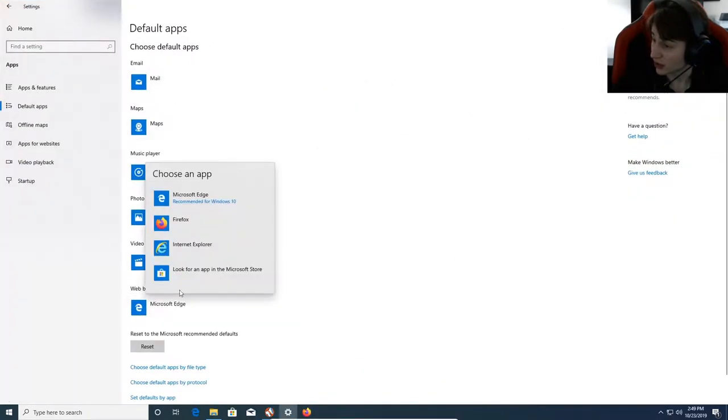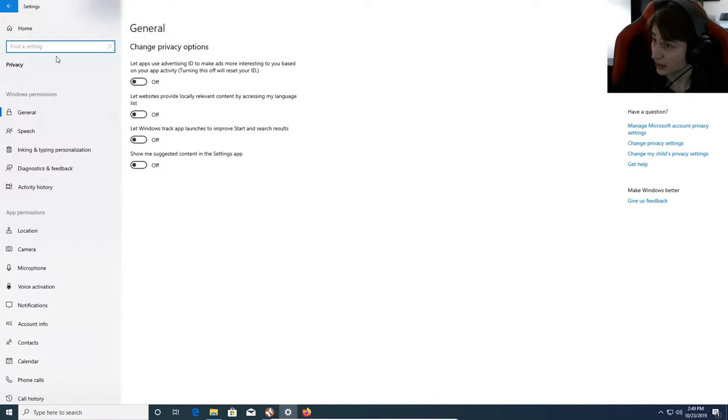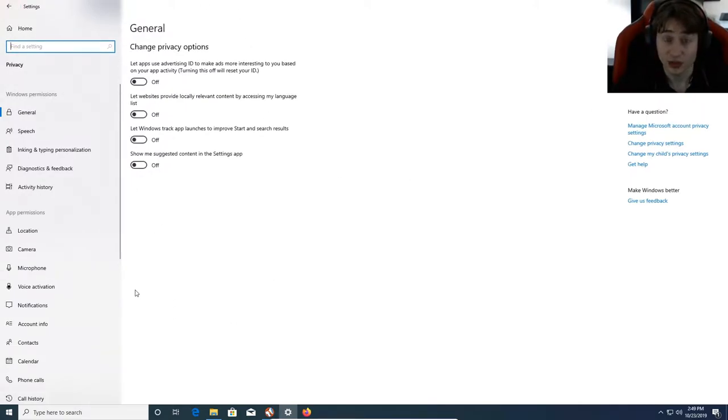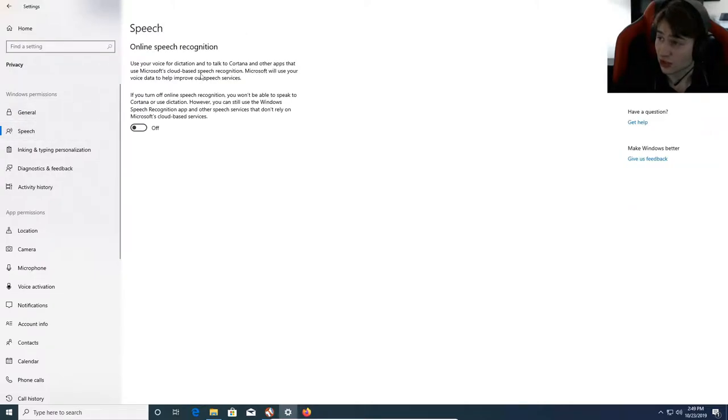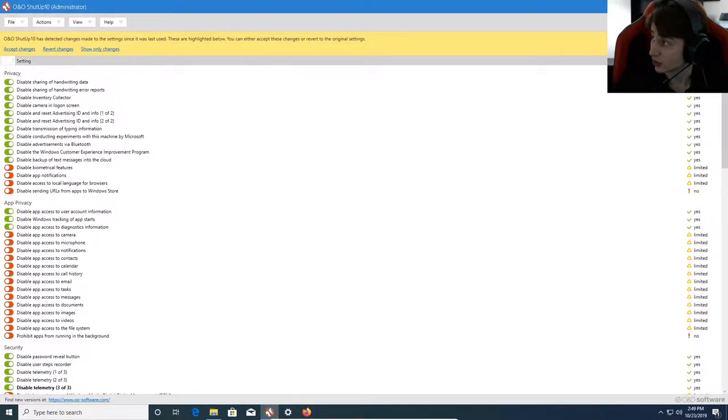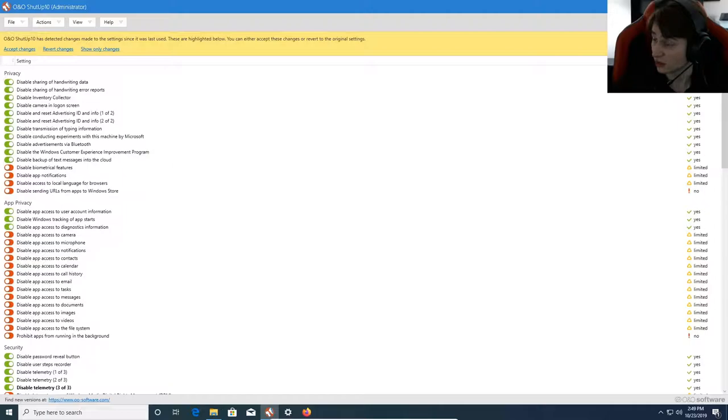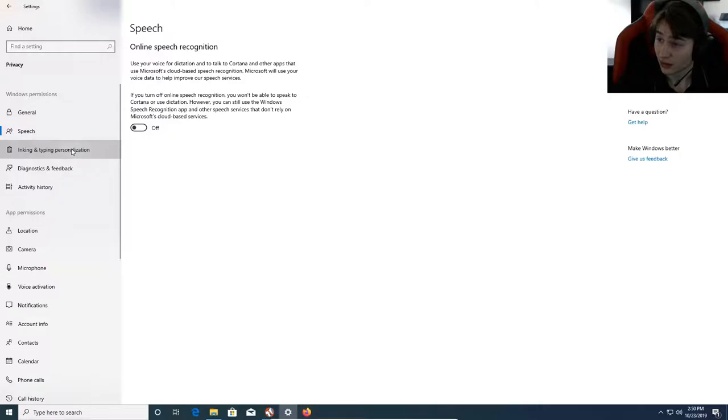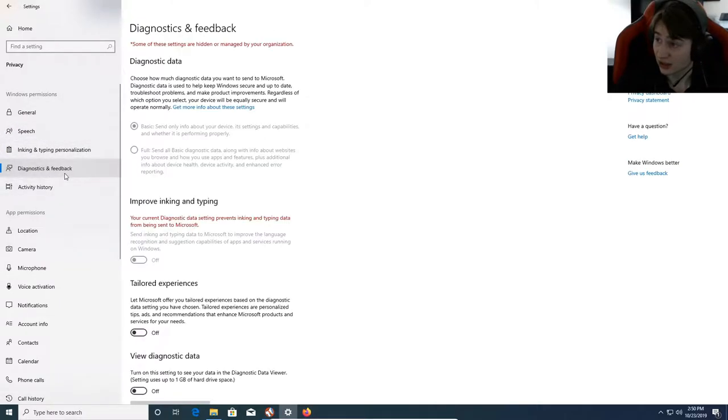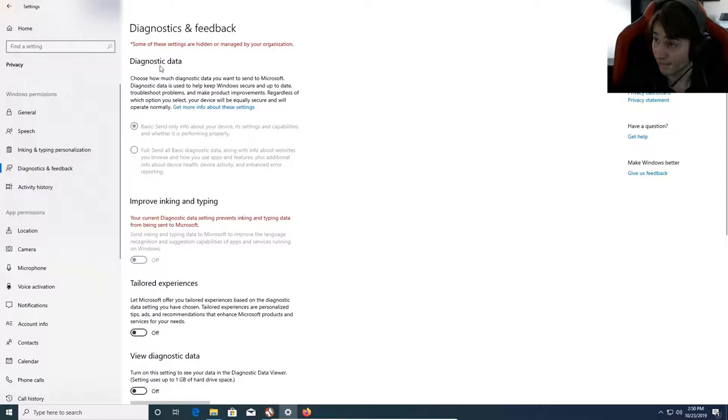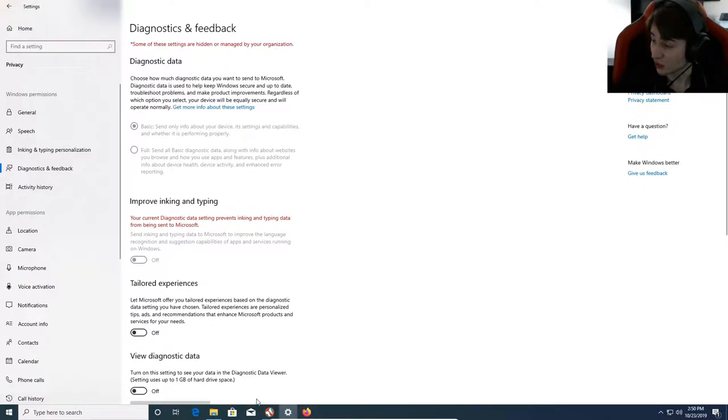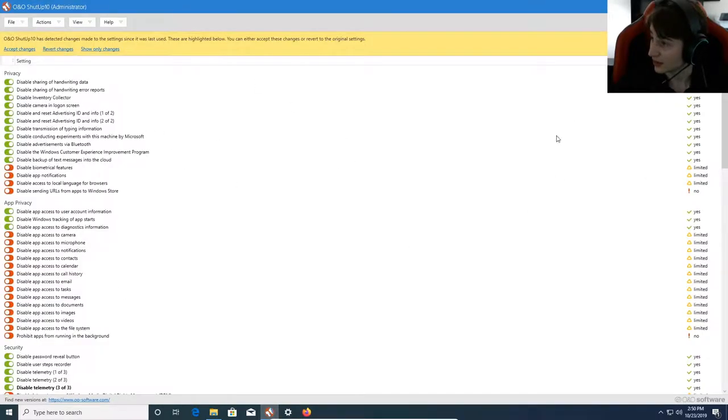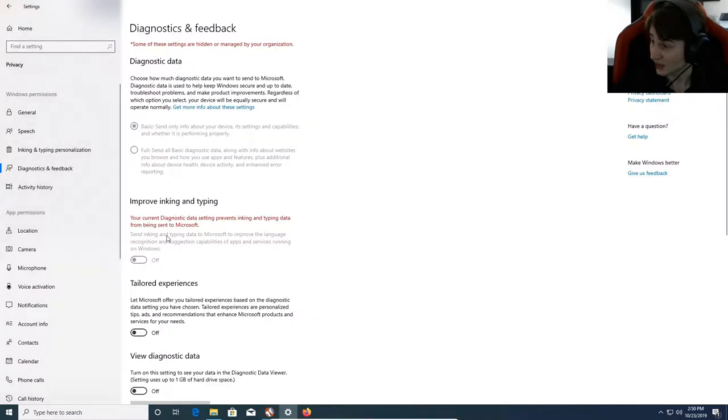I'm actually going to go ahead and change my default browser because I want to. We're going to go back to privacy settings. You don't necessarily have to change your default browser, but I do recommend using a different browser other than Microsoft Edge. I like Firefox. Speech settings - online speech recognition is also turned off. This was done with this program and also when we installed Windows initially. Most of this we don't have to do. Inking is off, diagnostics and feedback is basic. Some of this is hidden or managed by organization, which is this turning off those features manually for us.